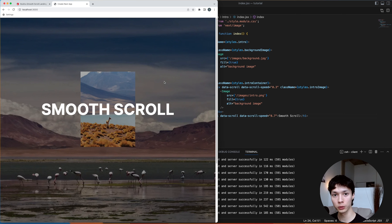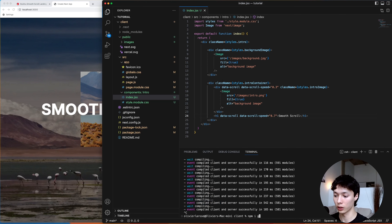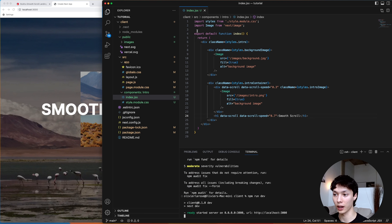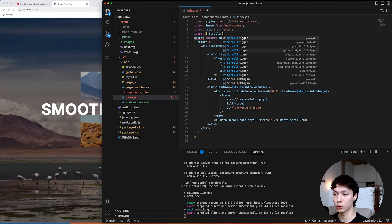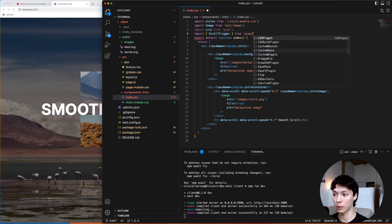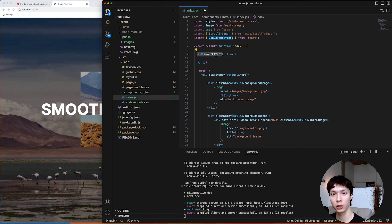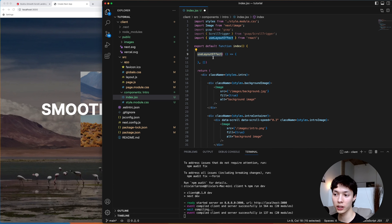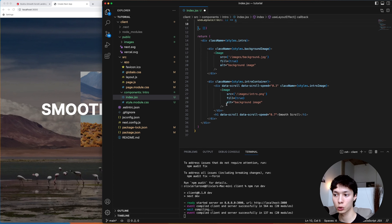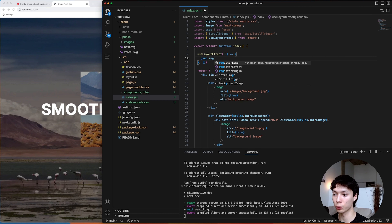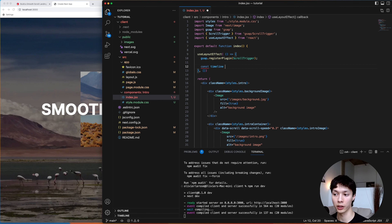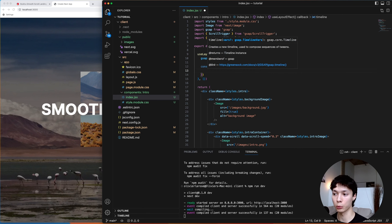Now we'll add scroll-triggered animations using GSAP. I install GSAP, reboot the app, import GSAP and the ScrollTrigger module from `gsap/ScrollTrigger`. I use `useLayoutEffect` instead of `useEffect`, which is recommended by GSAP in React because we want all elements mounted before doing scroll animations. I register the plugin and create a GSAP timeline.